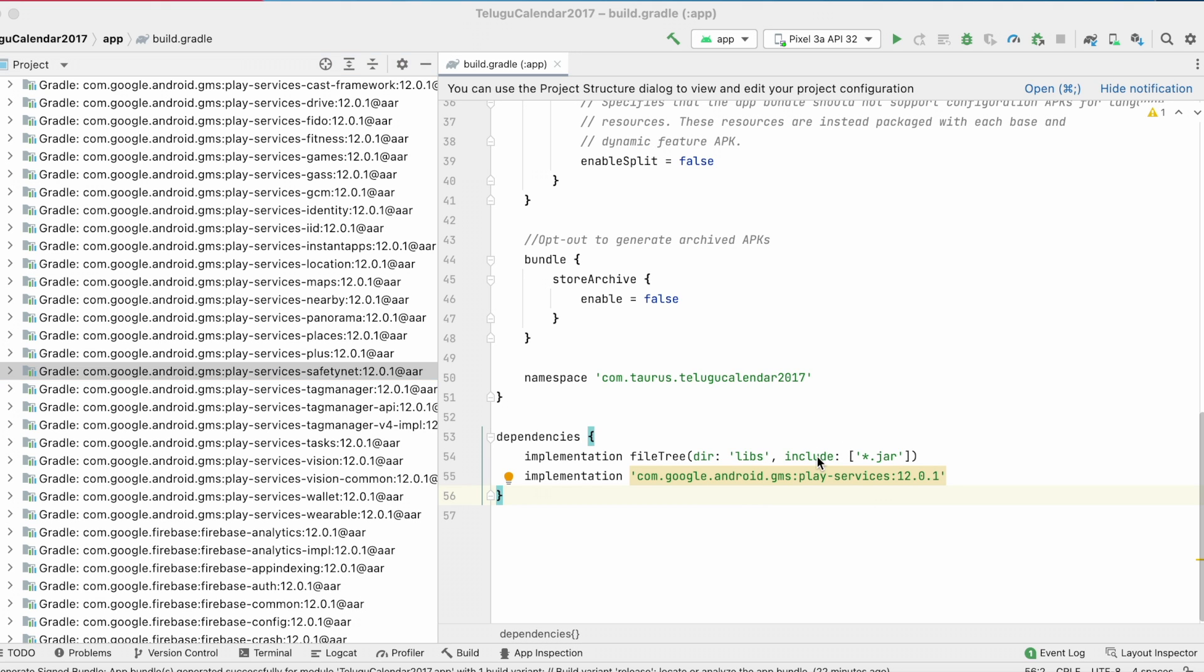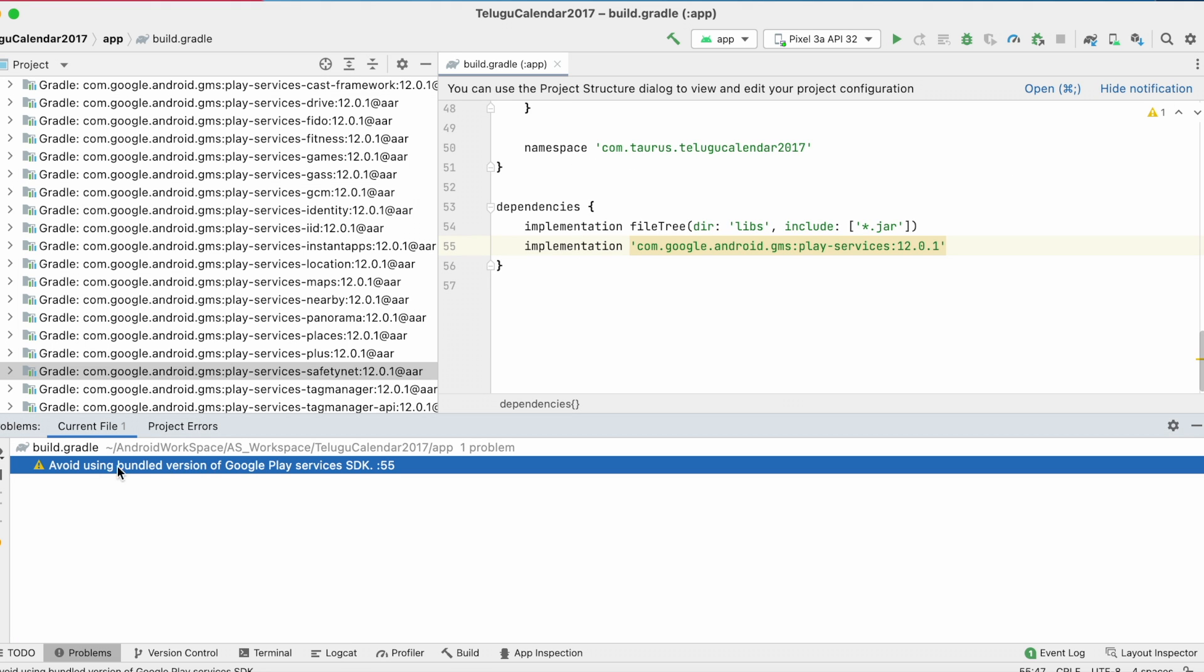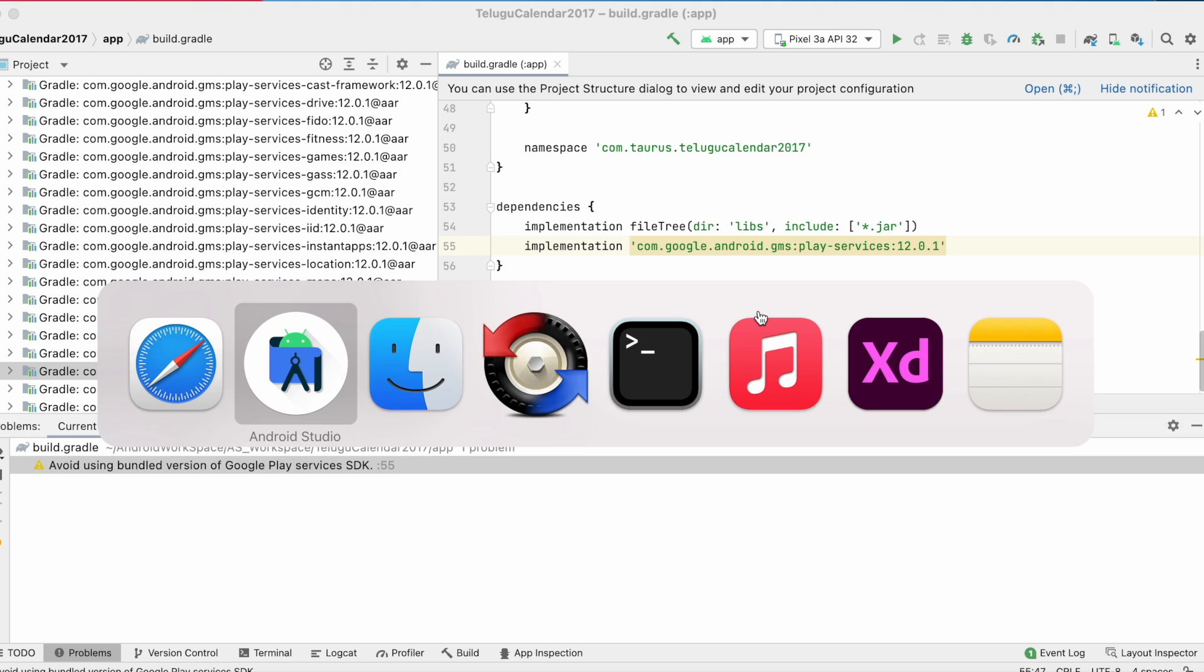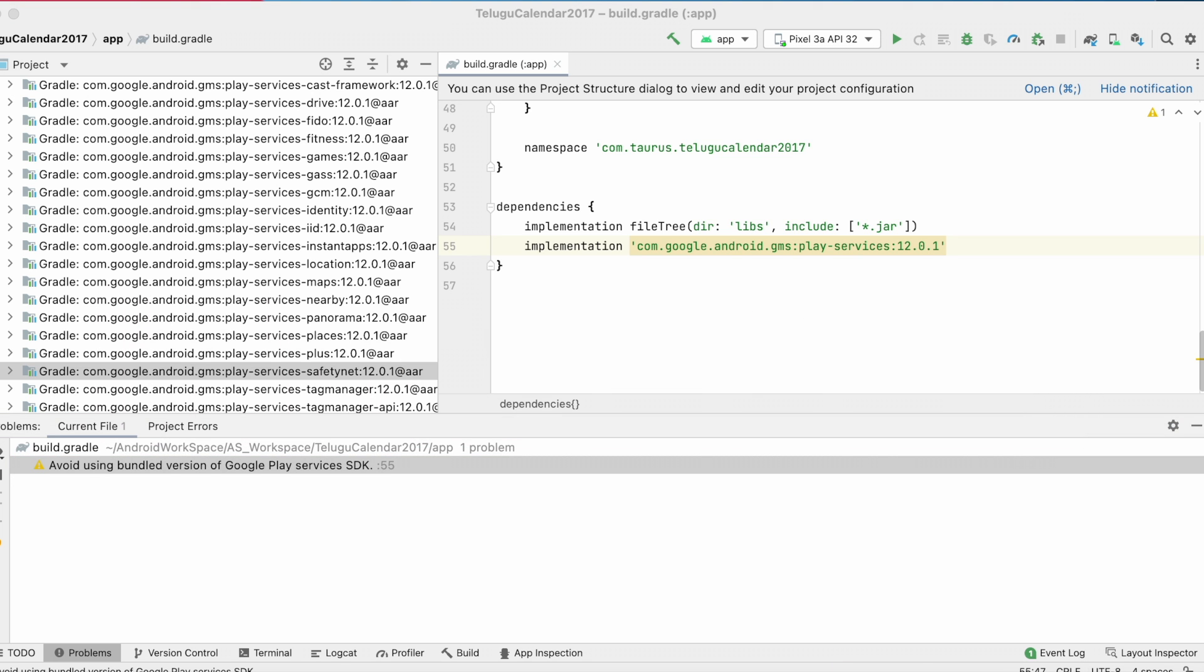Because we are using this bundled Play Services library version, all the libraries are automatically added to the project. So there is a warning in Android Studio to avoid using bundled version of Google Play Services.